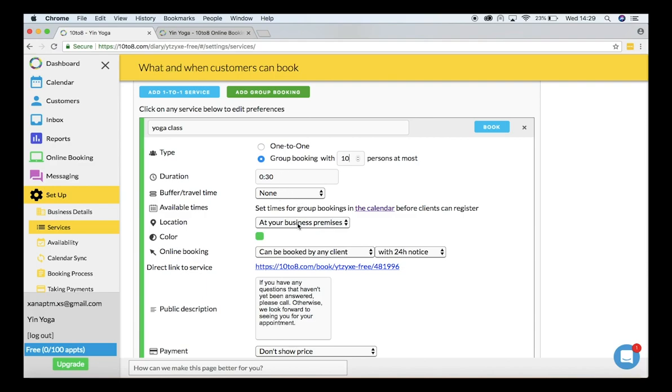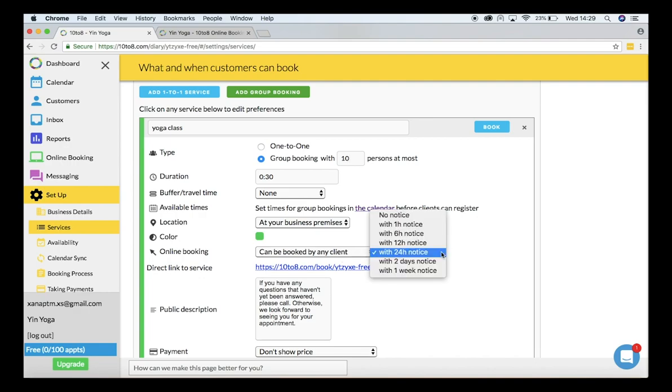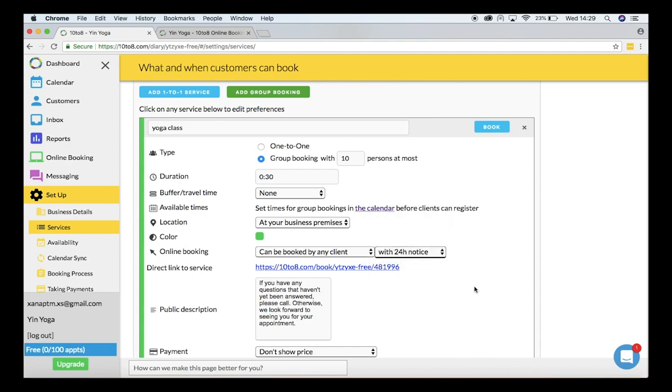Under online booking I'll be selecting can be booked by any client with six hour notice, so that customers will be able to book for this class six hours prior to the event.